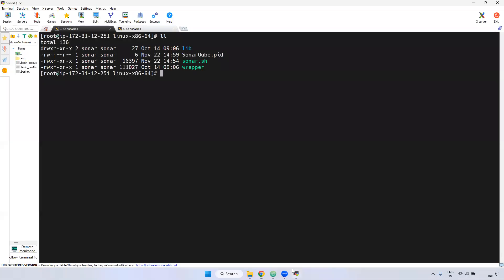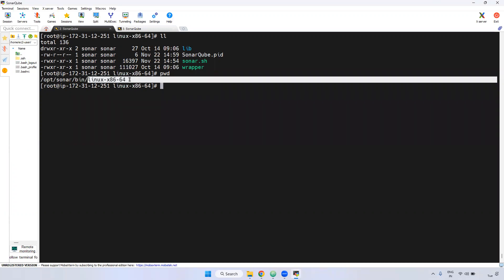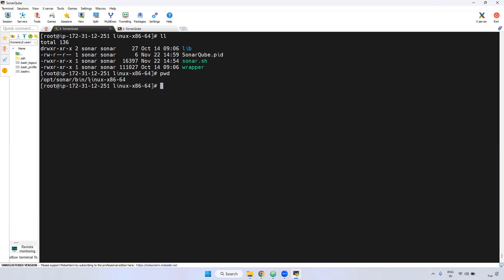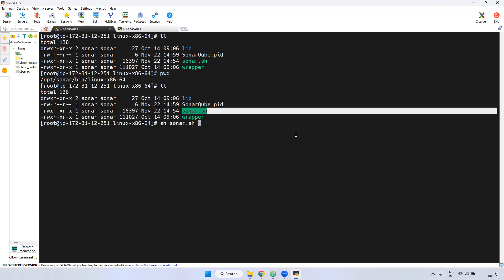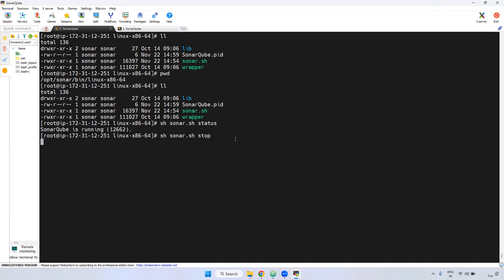Usually, if you want to start and stop a particular SonarQube instance, you have to go to the bin directory and select the operating system. If it is Linux, you go to Linux x86, where there is a sonar.sh file to start and stop. Every time you have to come inside the bin directory to stop and start. Instead of that, it can be set as a service.